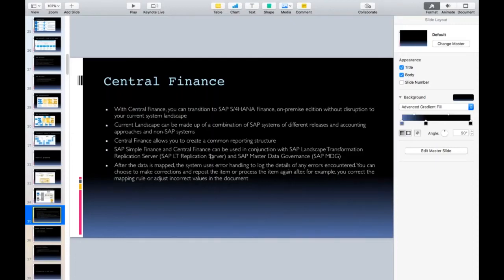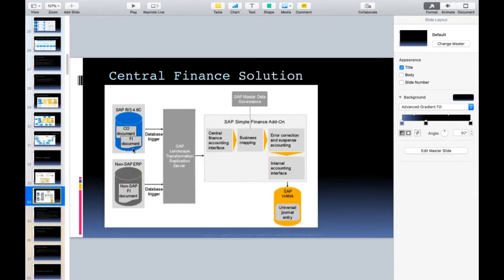Central Finance can be used in conjunction with SAP Landscape Transformation Replication Server (SLT) and SAP Master Data Governance (MDG). These are your source systems and this is your target system. You use two components: SLT to replicate the data, and MDG to map the data.